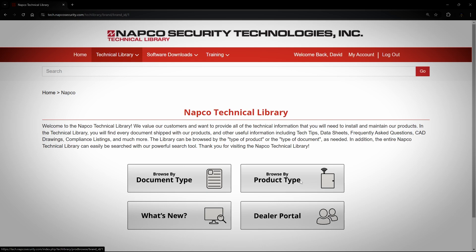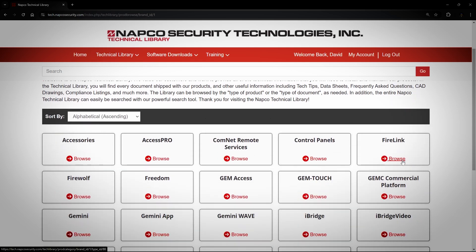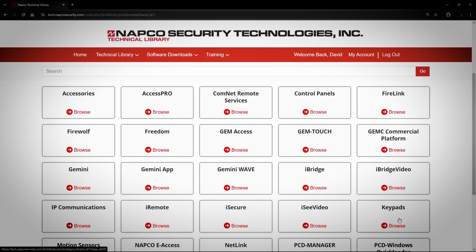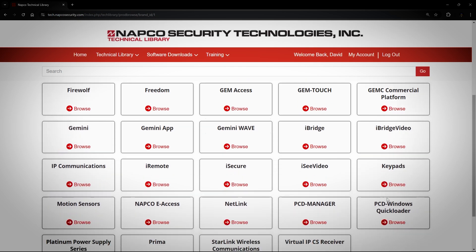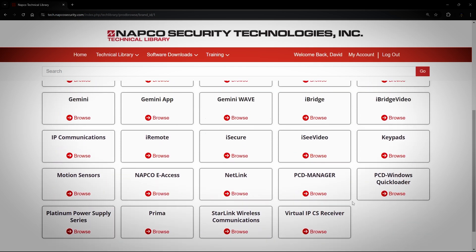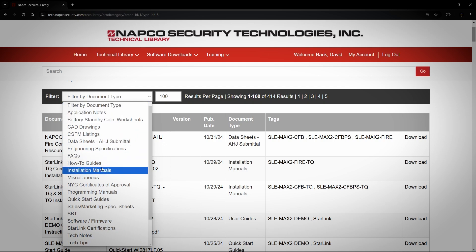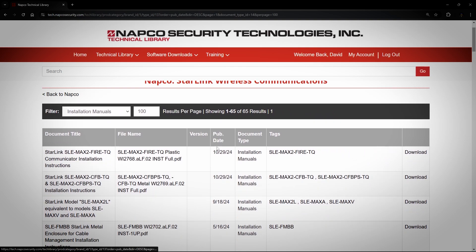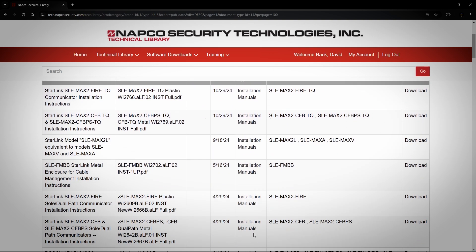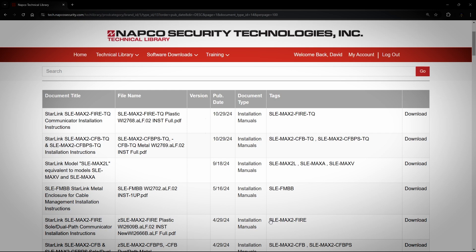When you click on Browse by Product Type, you will have options that include Firelink, the Gemini app, keypads, and many other options. Keep in mind that if you go this route, you will get everything for that product. For example, if I click Starlink Wireless Communicators, I get a list of all documents for Starlink sorted from newest to oldest. And if you want to filter them down, you can click on Filter by Document Type. In this example, I will choose Installation Manuals, and now it shows only the Installation Manuals for Starlink radios. You can reach the same destination using both methods — it all just depends on how you want to go about it. This works the same way for Alarm Lock and NAPCO Access Pro.